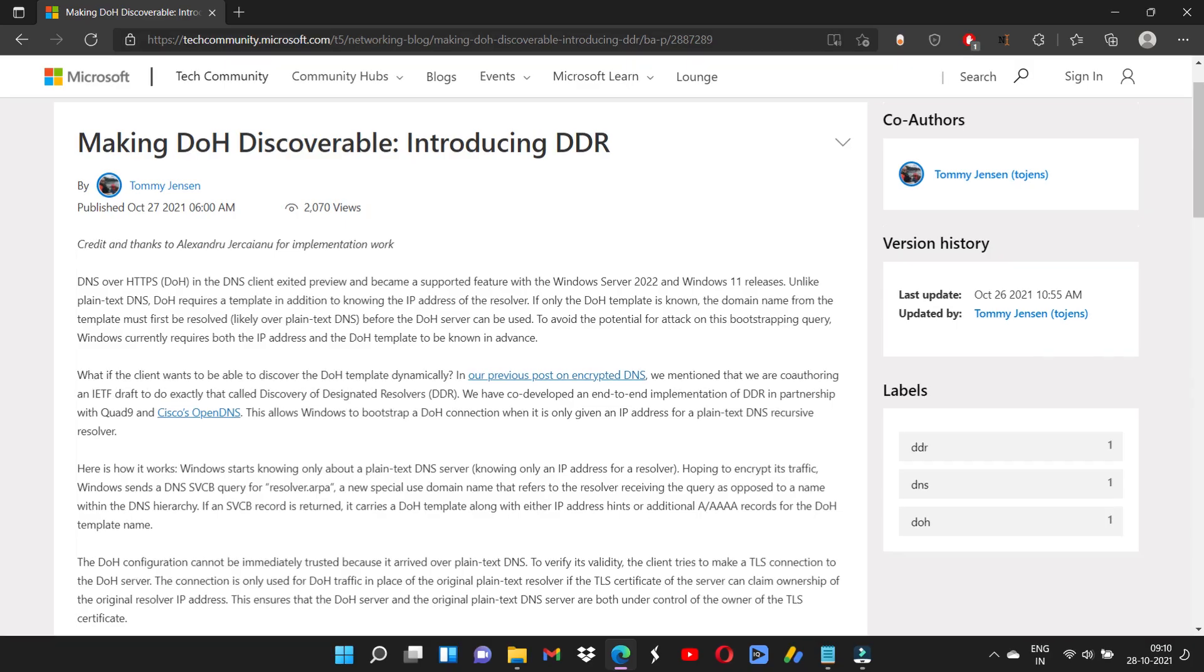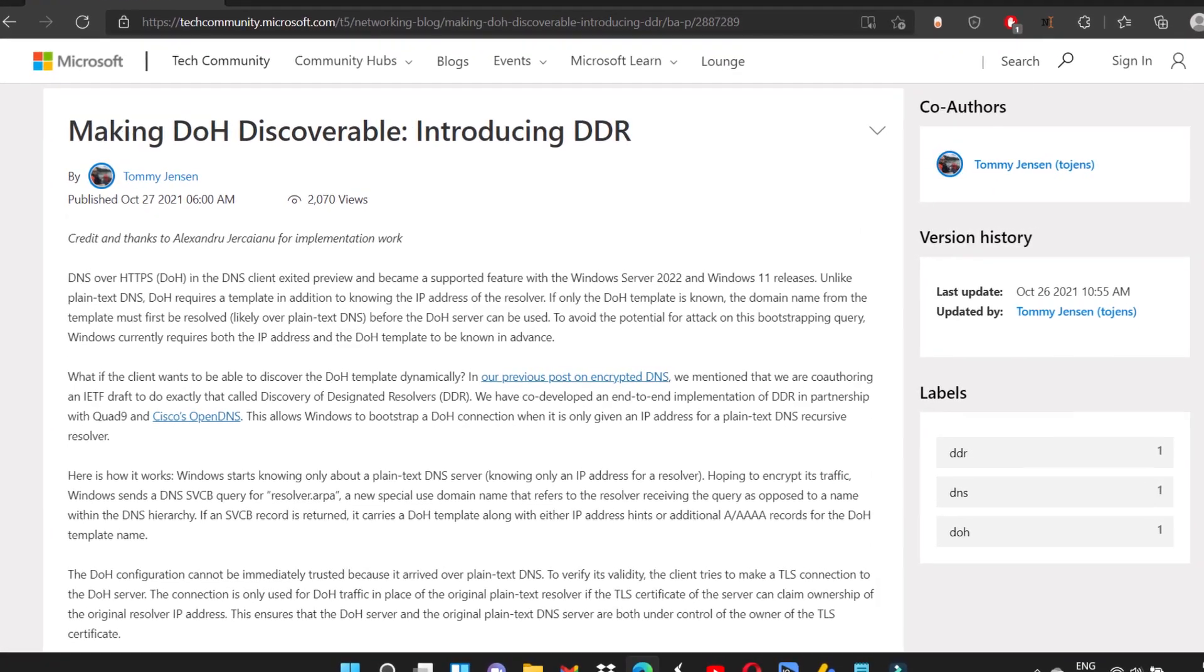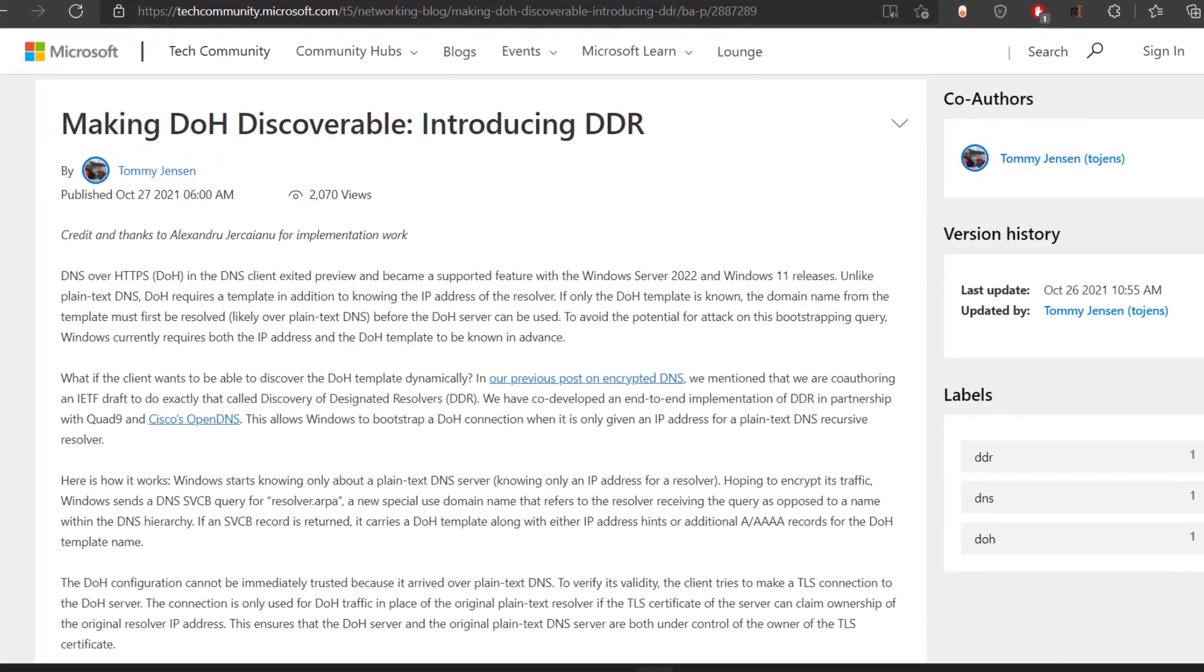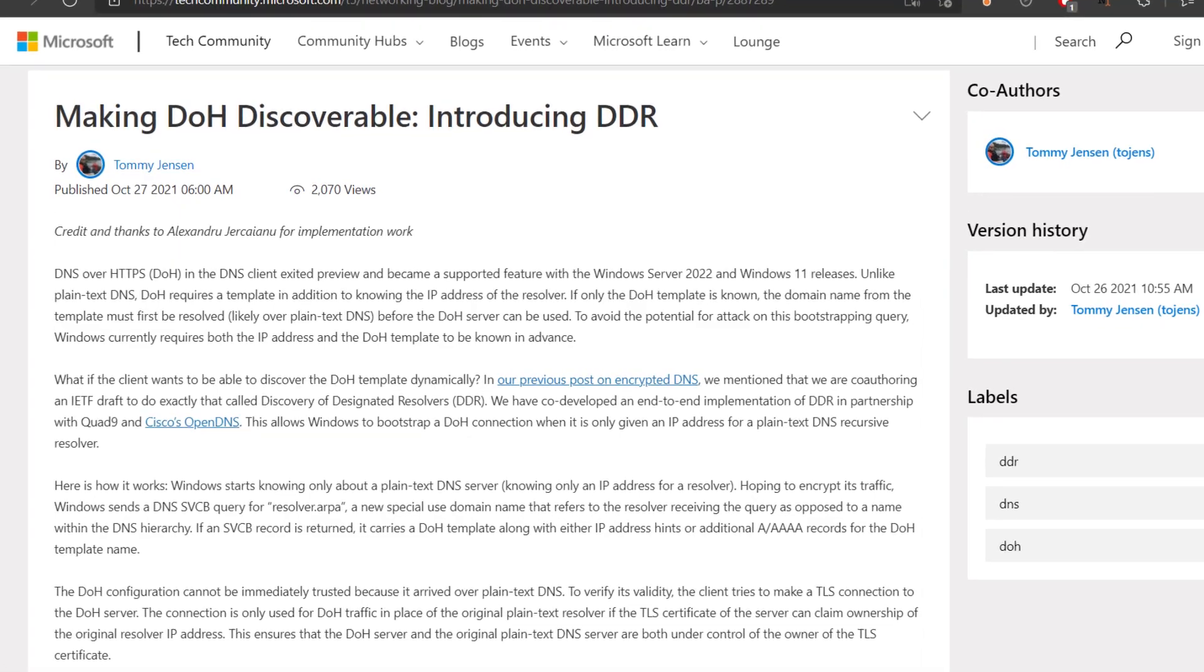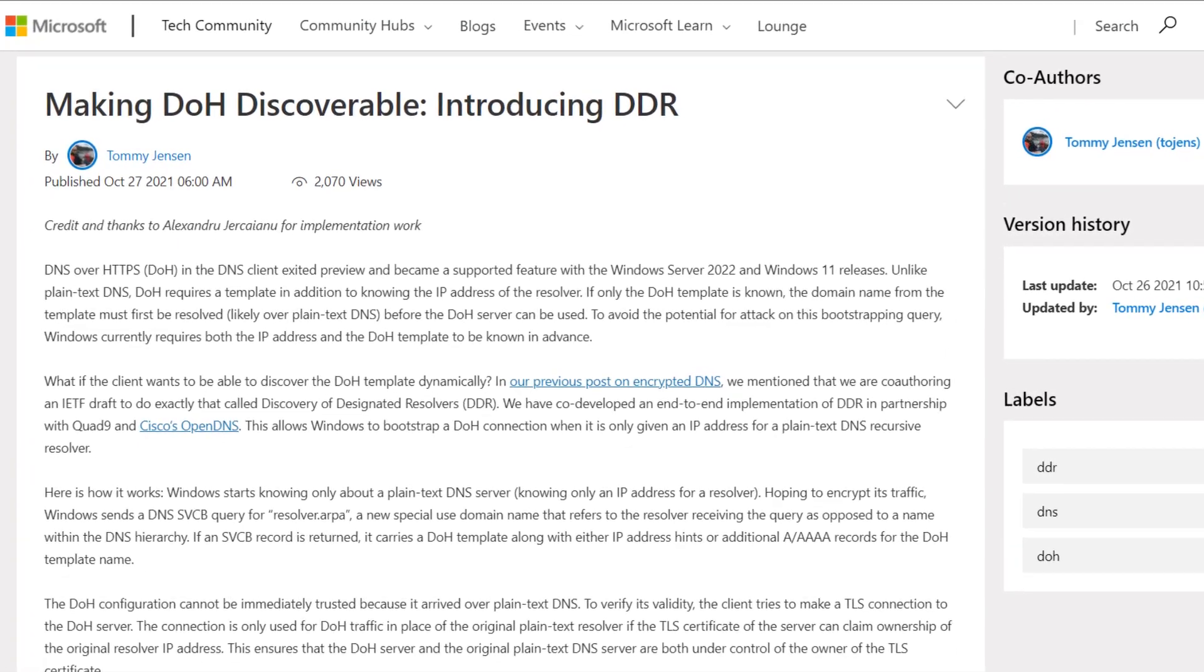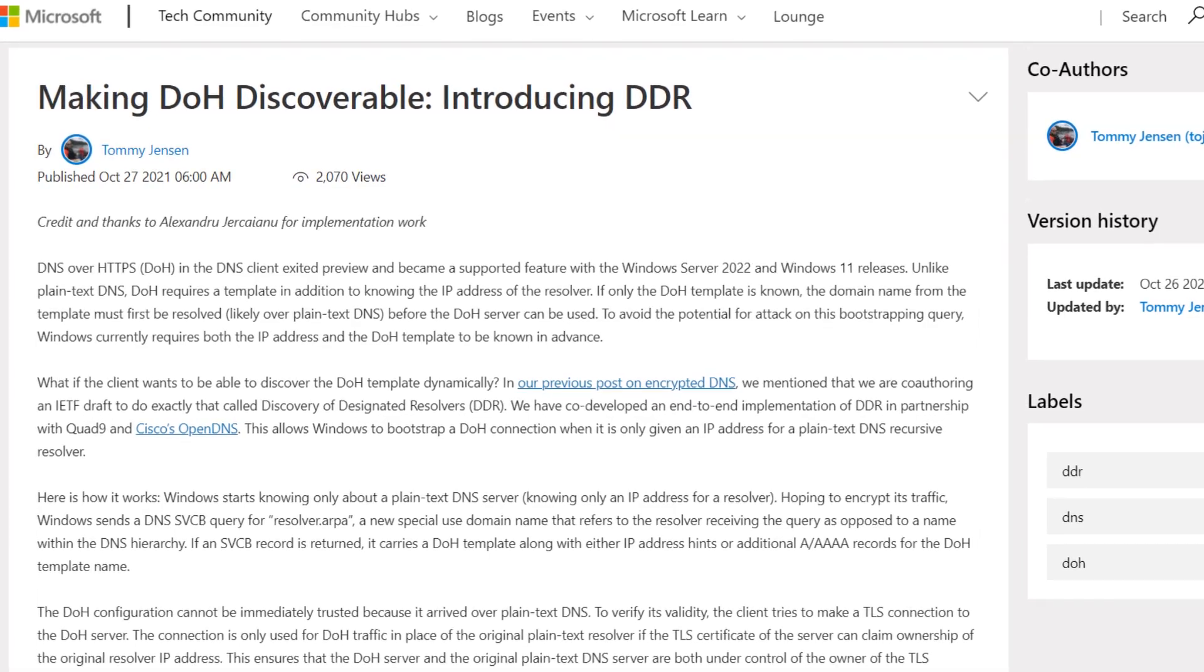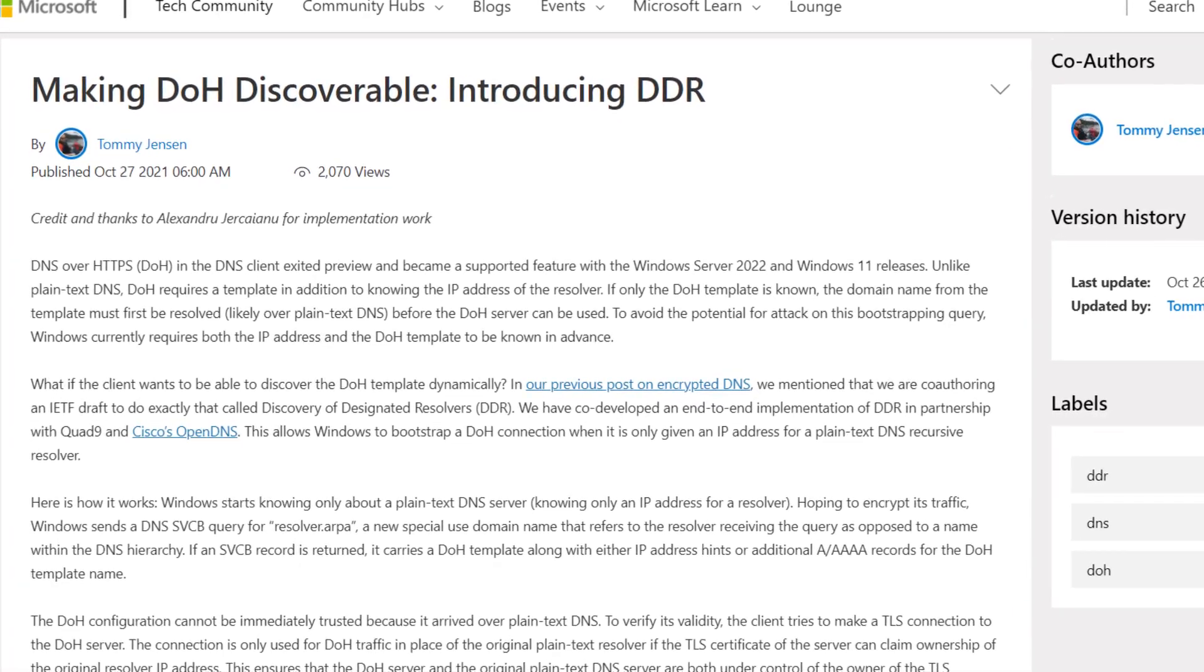The build is also adding support for DDR, or Discovery of Designated Resolvers, allowing the system to discover encrypted DNS configuration from a DNS resolver known by its IP address.